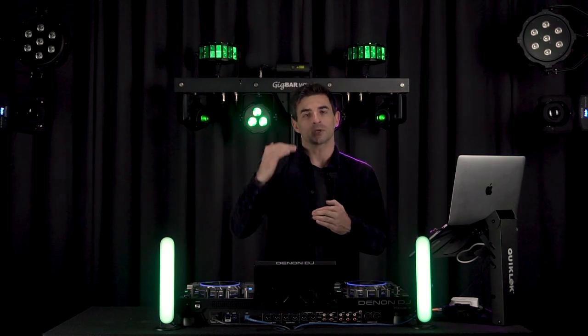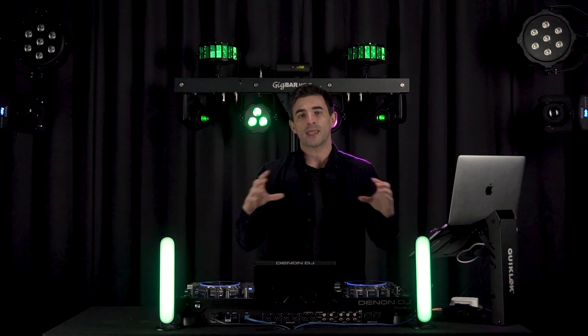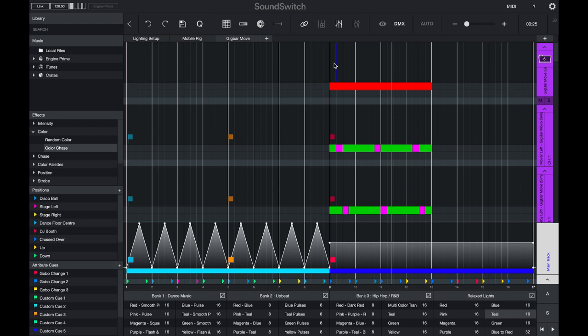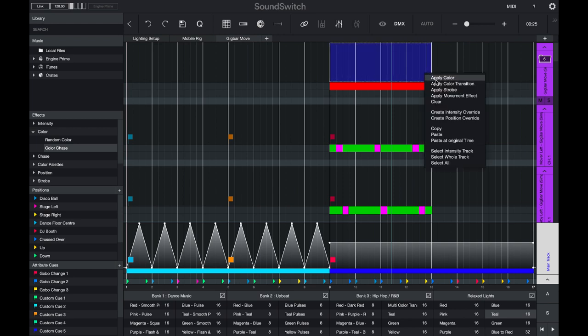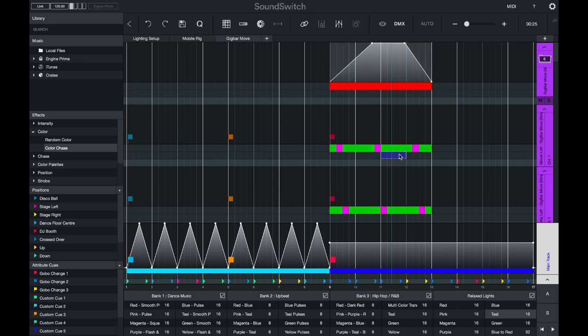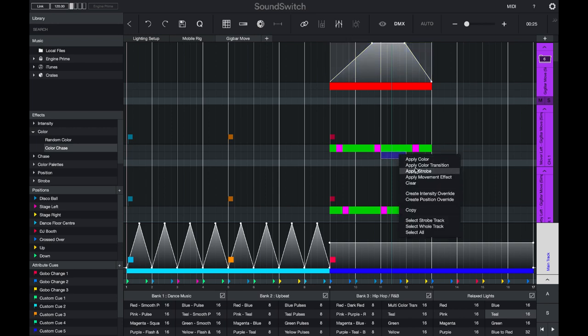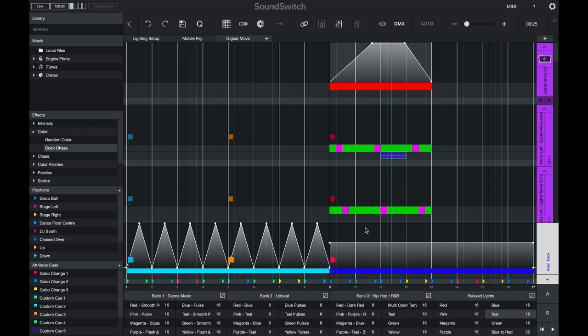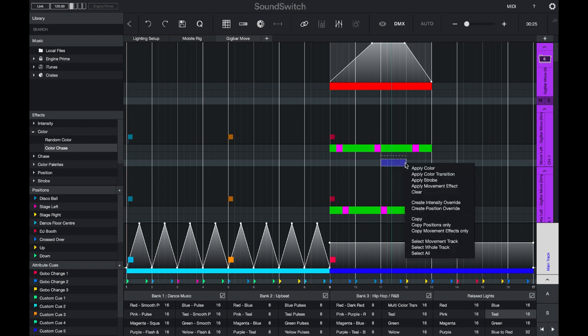This workflow is great for being able to control fixtures individually or using the main track to quickly control all of the fixtures in your setup. You can override anything from intensity by creating an intensity override and drawing in some automation, or you can even set strobe controls by applying a strobe effect.